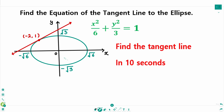This video will cover how to find the equation of the tangent line to the ellipse. We have an ellipse with the equation. Finding the equation of the tangent at a point on an ellipse takes only 10 seconds.